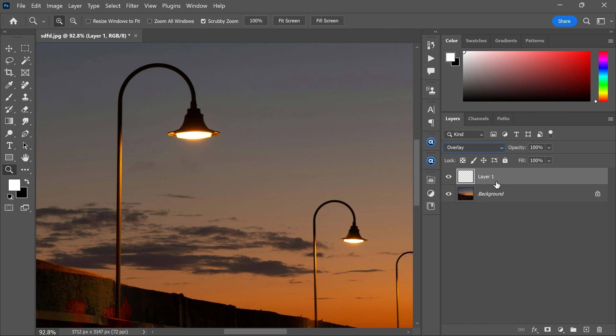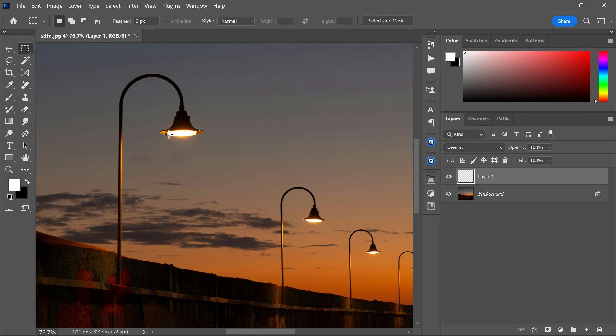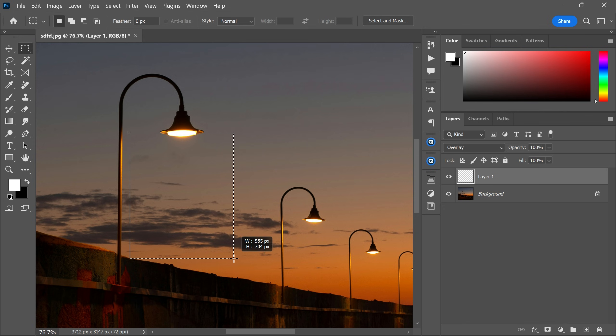After that, go to the toolbar and select the rectangular marquee tool and start making the selection like this.